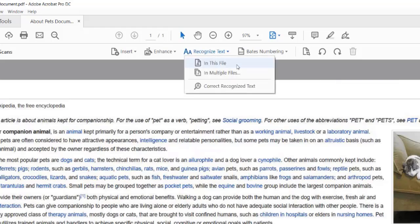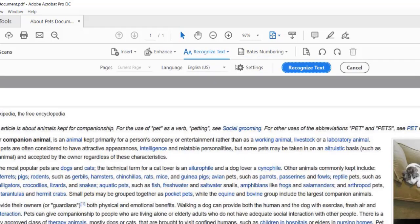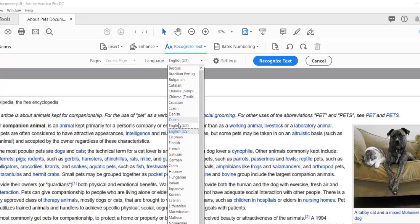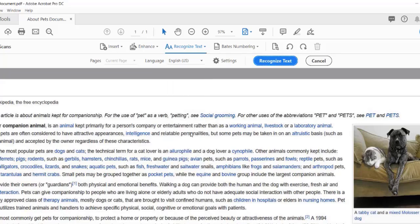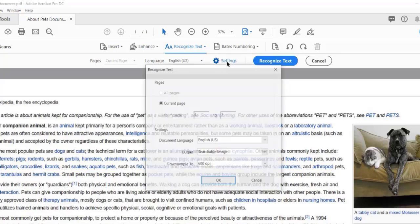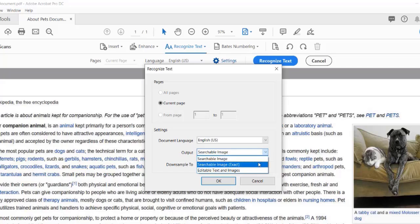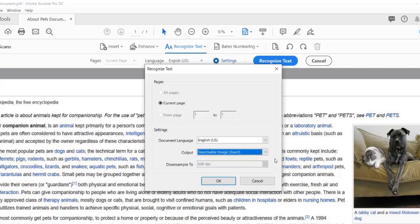If you have multiple PDF files open and you want to perform an OCR on these files as well, you can select the in multiple files option. Since I only have one document, I'm going to go ahead and select in this file. If your document is in a language other than English US, you can select the language here. If you click on the settings option, you can limit the page or pages you want to perform the OCR. Since my document only has one page, the other options are not available to me. You can also change the output. At the moment mine says searchable image. I like the searchable image exact option. This option keeps the look and feel of my document as much as possible after the OCR scan. I will leave the downsample to 600 DPI.